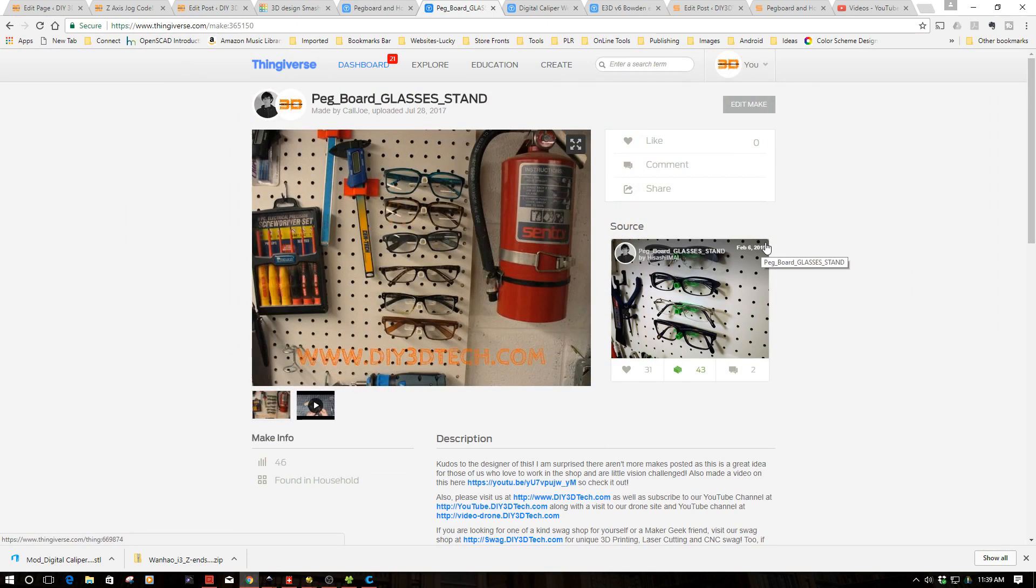Welcome to this episode of DIY3DTech.com. In this episode, we're going to be taking a look and doing a bit of a remix.